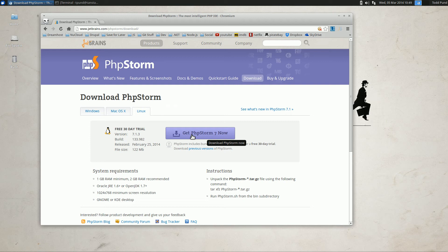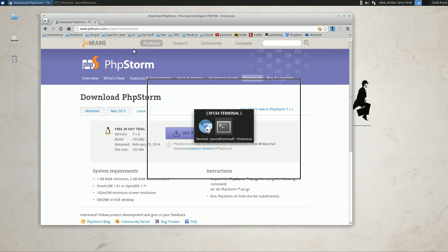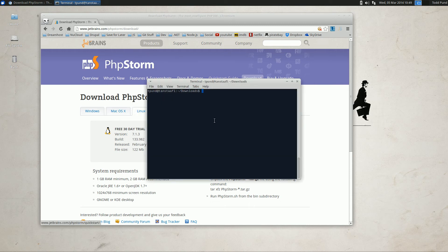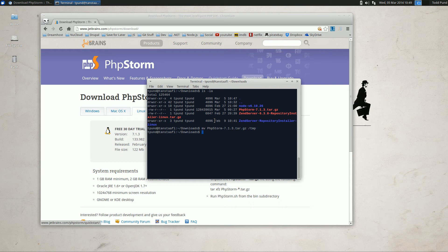So the first thing we do is download PHPStorm 7 from the JetBrains.com site. I've already downloaded that. So once we're here, we're going to move the PHPStorm to the temp directory and extract it.